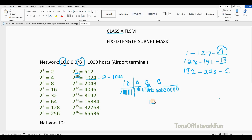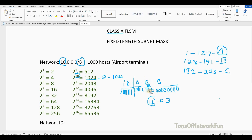Our block size is 4, but we cannot use the entire 4 — 4 minus 1 equals 3, so we increment by 3. Our network ID is 10.0.0.0, and the increment happens on the third octet because we took all 8 bits from the second octet and the last bit conversion ends in the third octet. So the broadcast ID is 10.0.3.255.